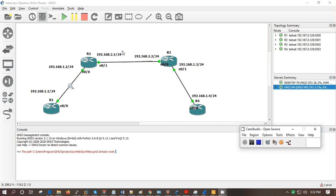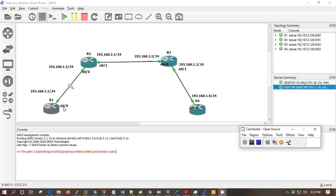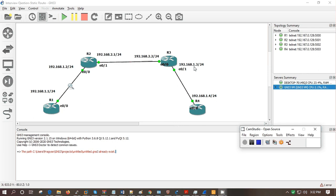So the question here is: will R1 be able to ping R3 E0/1 interface, that is 192.168.1.3? Assume that there is a default route or any dynamic route of your choice. Even after that, will R1 be able to ping this interface?